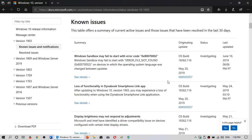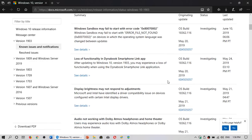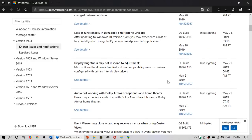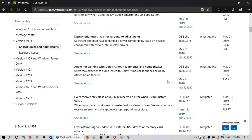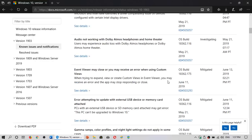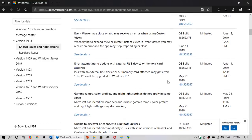Sometimes it will tell you why something might not work because of some software. The problems we see right now include: Windows Sandbox may fail to install or start, loss of functionality in Dynabook smartphone link, display brightness may not respond, issues with Dolby Atmos headphones and home theater, and Event Viewer may close.